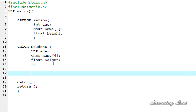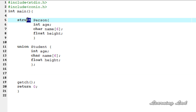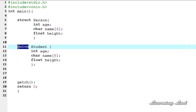The first difference is that we use the 'struct' keyword to define a structure and the 'union' keyword to define a union. There is nothing much to it — it is just the difference in the keyword used while defining the structure and union.